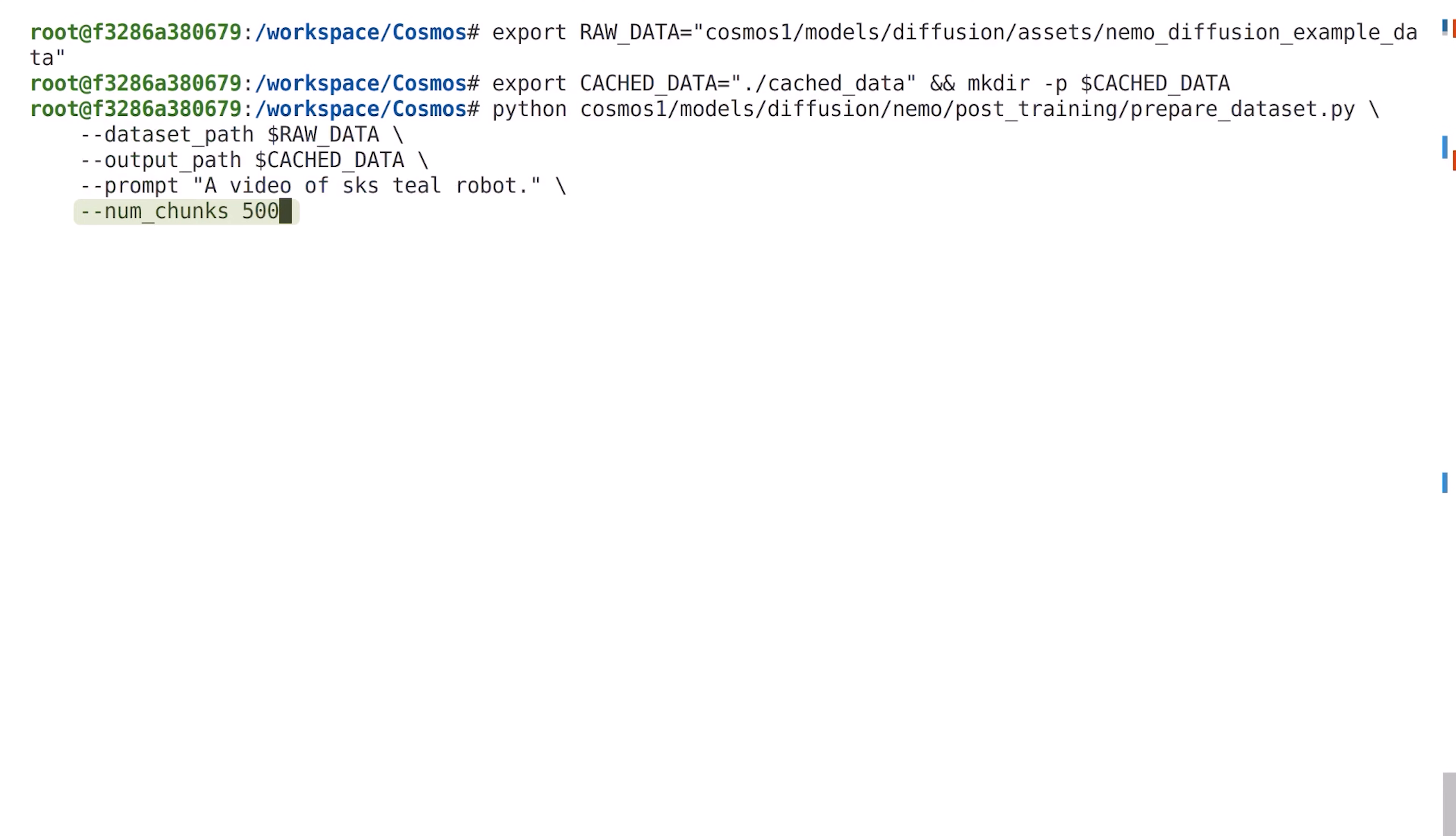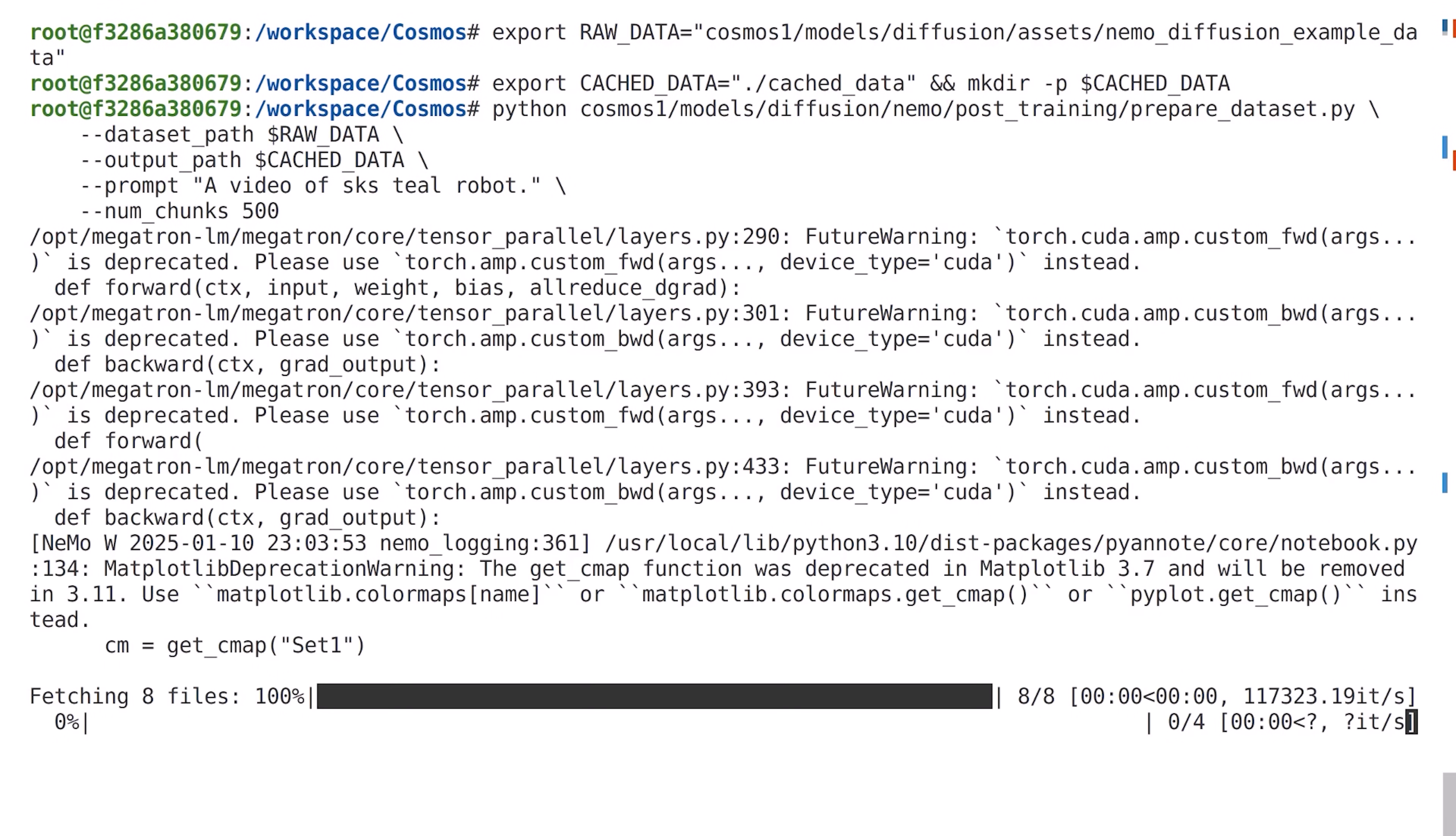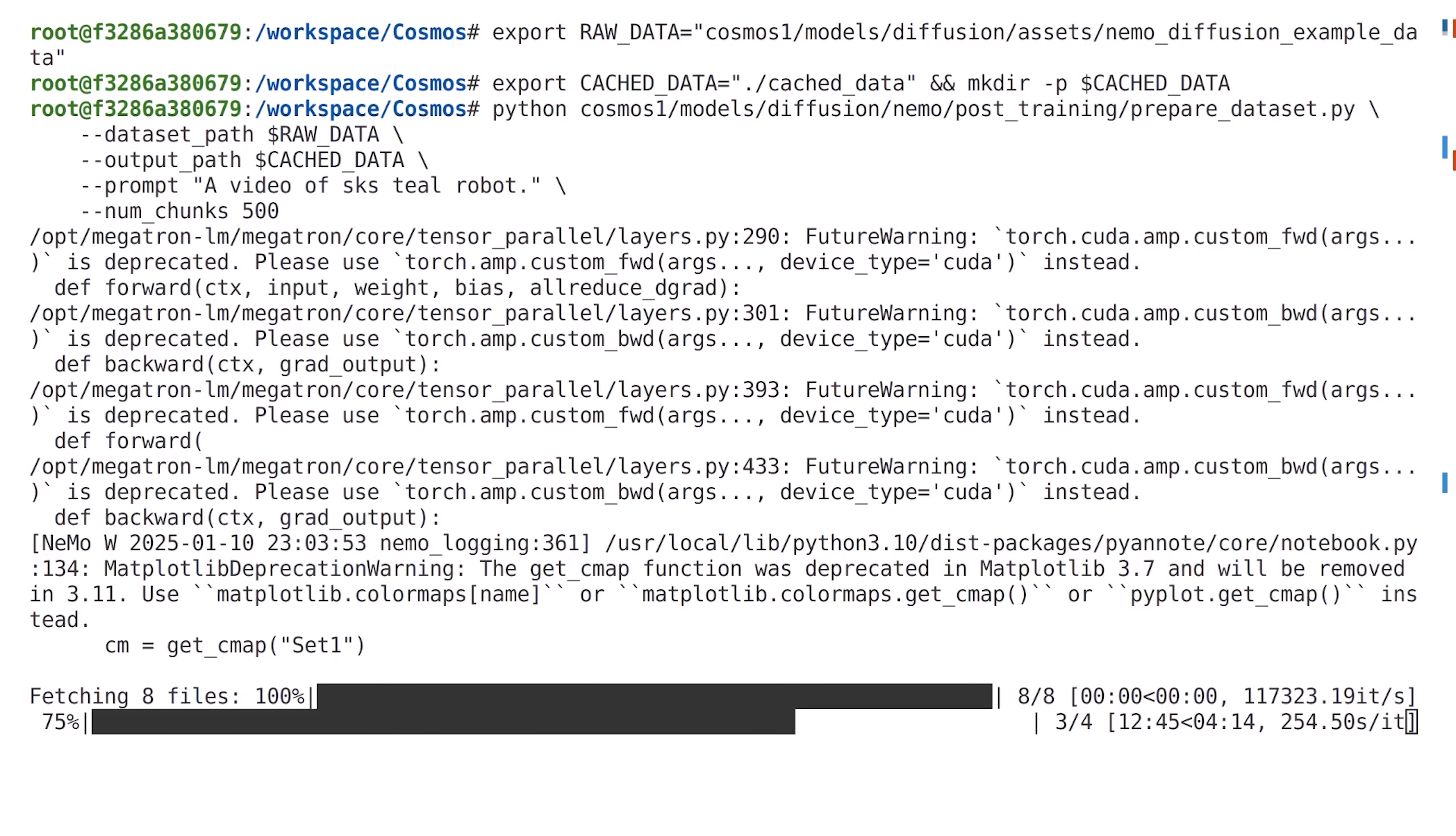If you are using the clips produced by Nemo Curator, I recommend setting this setting to something between 10 and 50. Let's run the script to get the embeddings from the Cosmos tokenizer. Depending on the number of chunks you specify, this will take some time to complete.